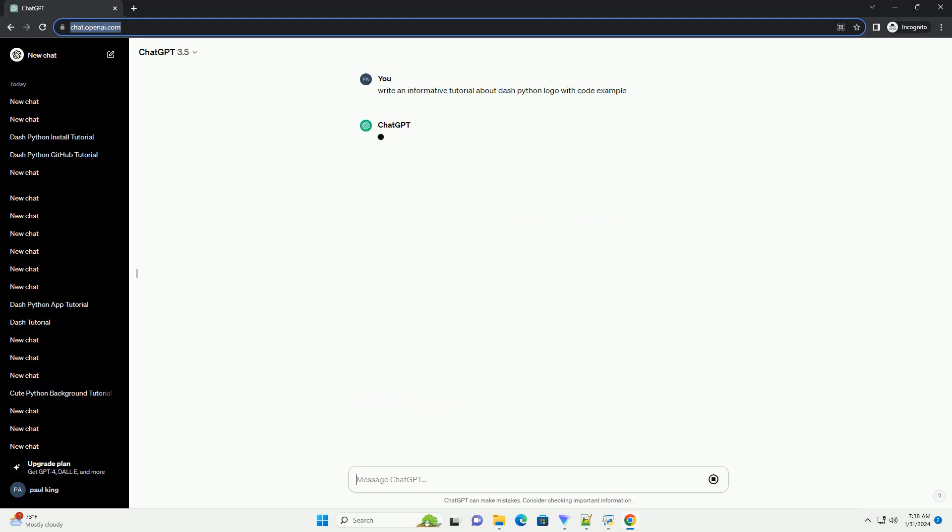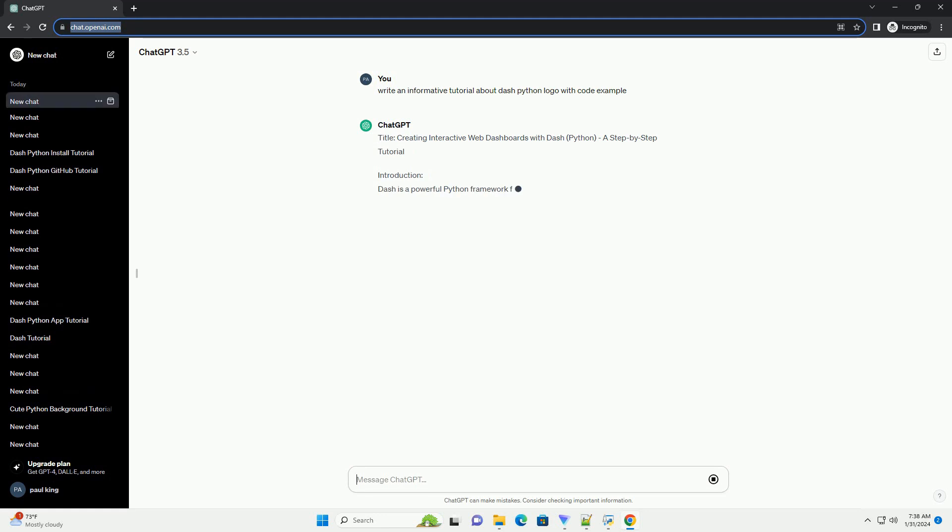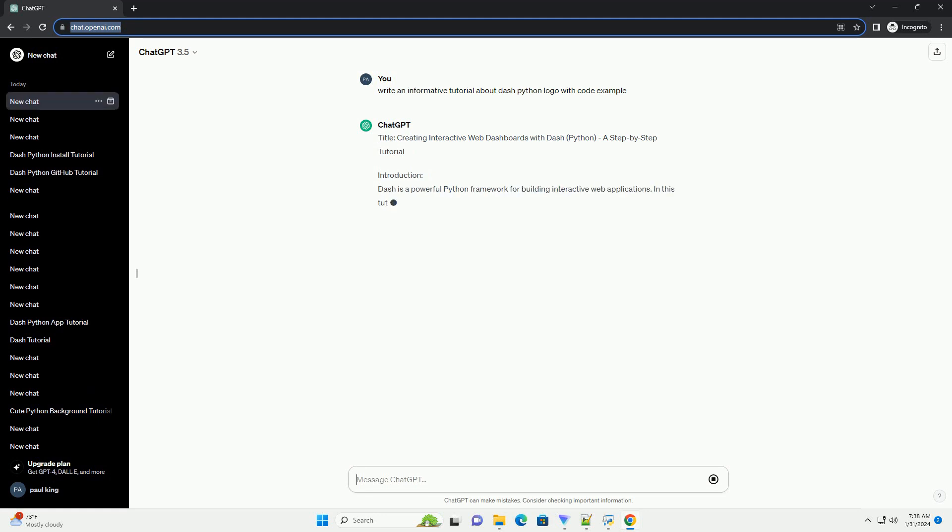Introduction: Dash is a powerful Python framework for building interactive web applications. In this tutorial, we'll guide you through the process of creating a simple dashboard using Dash.